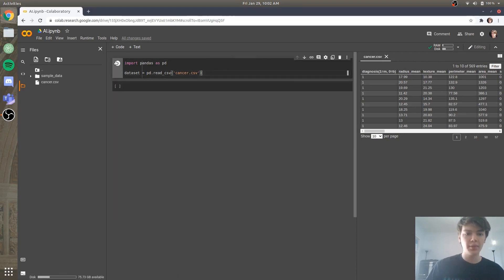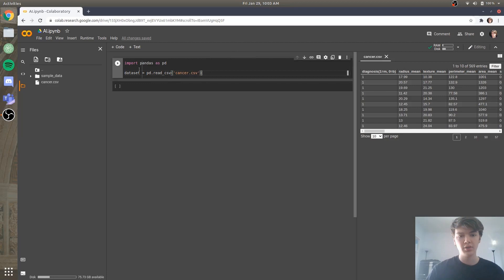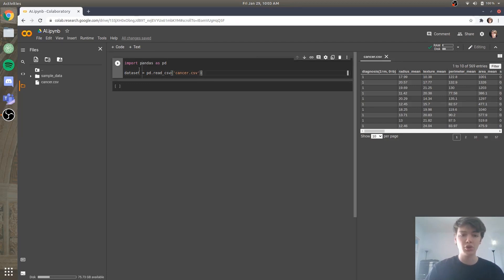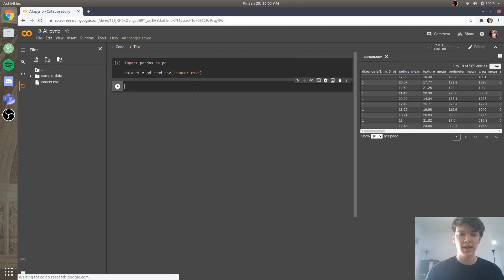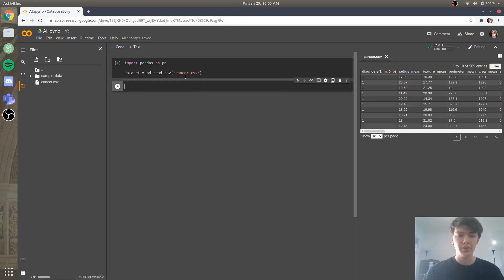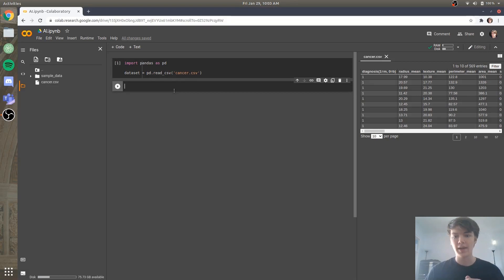And the way that you run things is unlike other files or other programs where you run the entire file all at once, in Google Colab you're running it cell by cell. And so in order to run this cell, what you're going to do is you're just going to press shift enter and it'll create a new cell for you. So now that we know that that part of the code is working, next we need to set up our x and our y attributes.